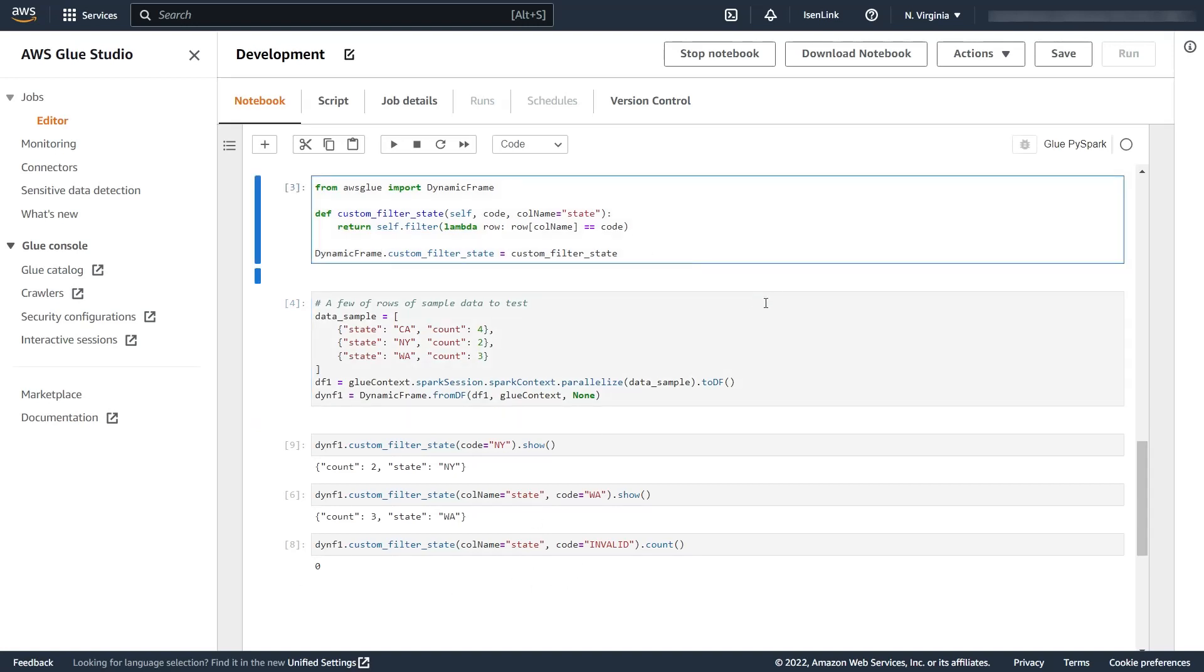So once I'm happy with my test, my code, and even my performance if you wanted to test that as well here, all you have to do is get this code and put it in a Python file next to the configuration so it can be used.